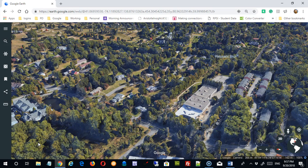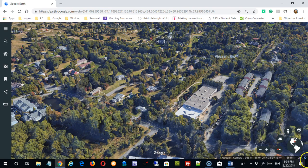Welcome back. In our last video we looked at how to open Google Earth in the Chrome browser and we looked at basic navigation around the maps, including the tools in the lower right hand corner.